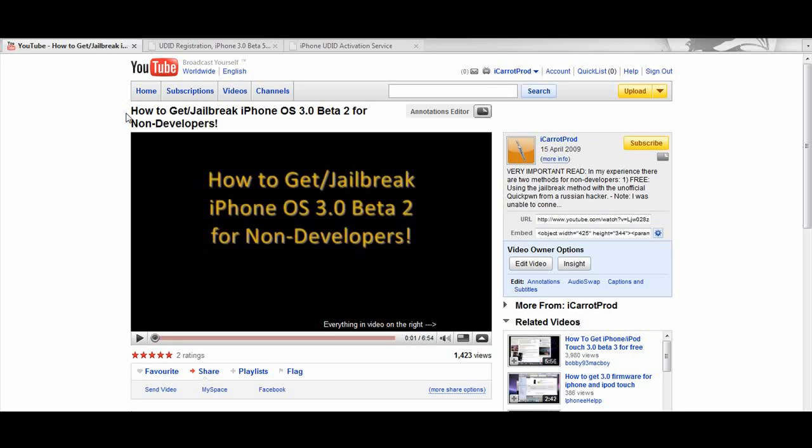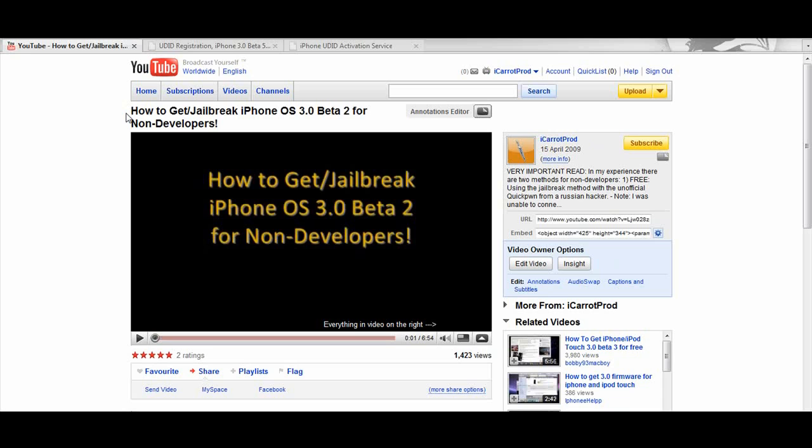Of course since then there's been a couple more betas and today the fifth beta came out, so sooner or later this video is going to be out of date as well.